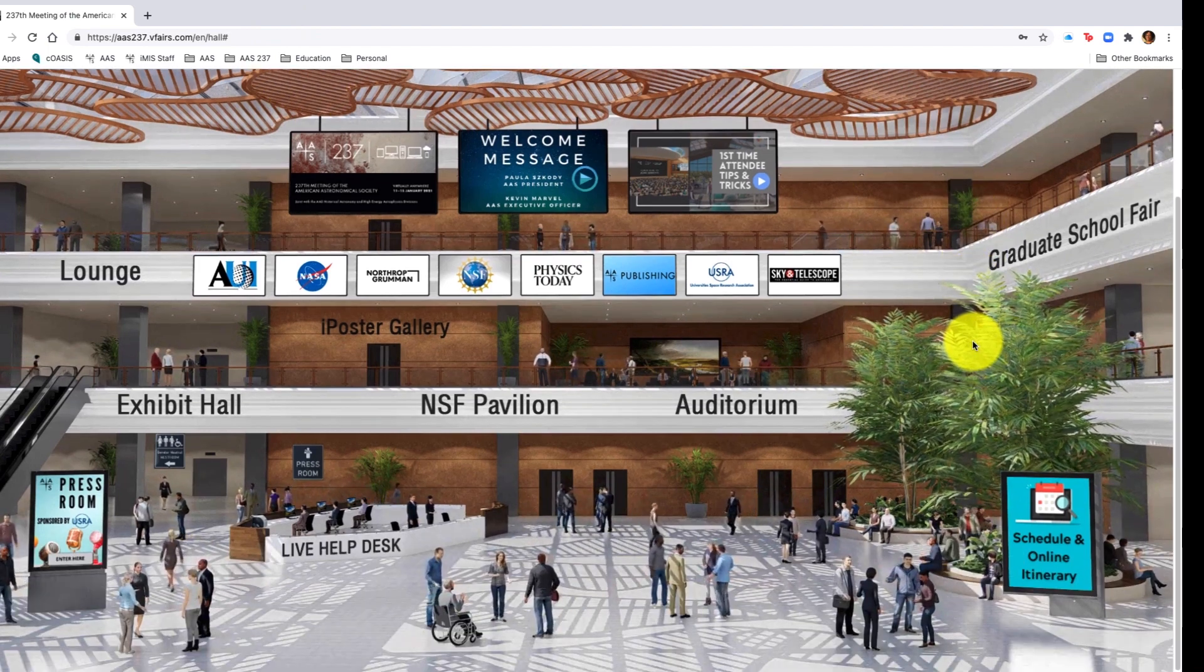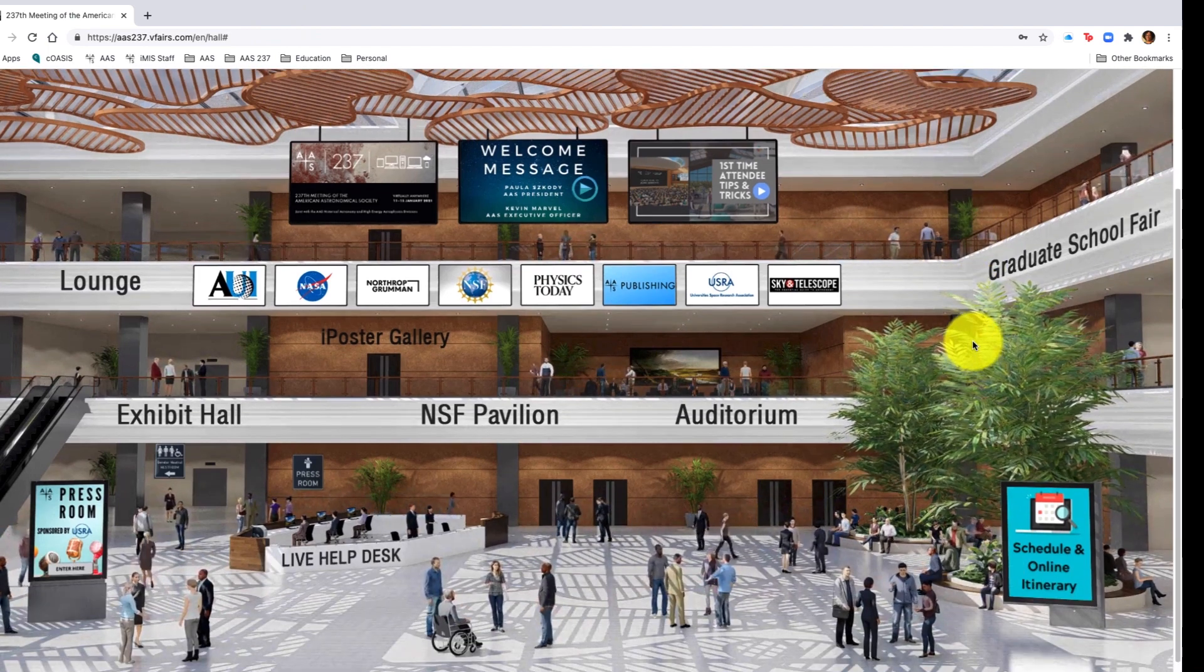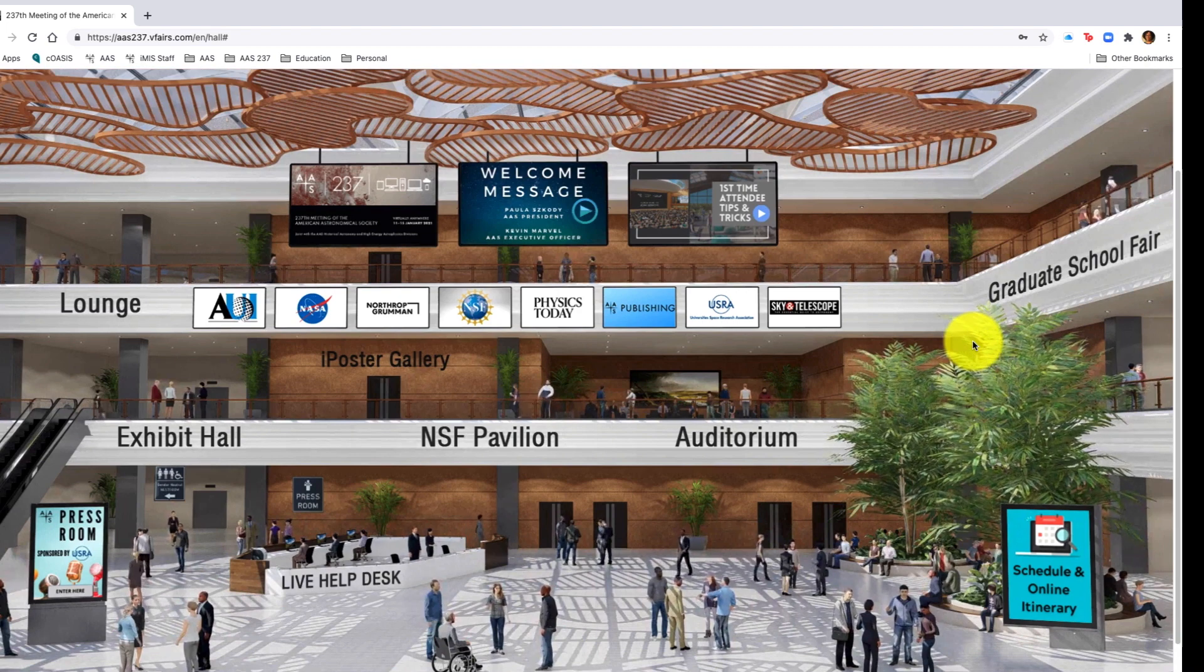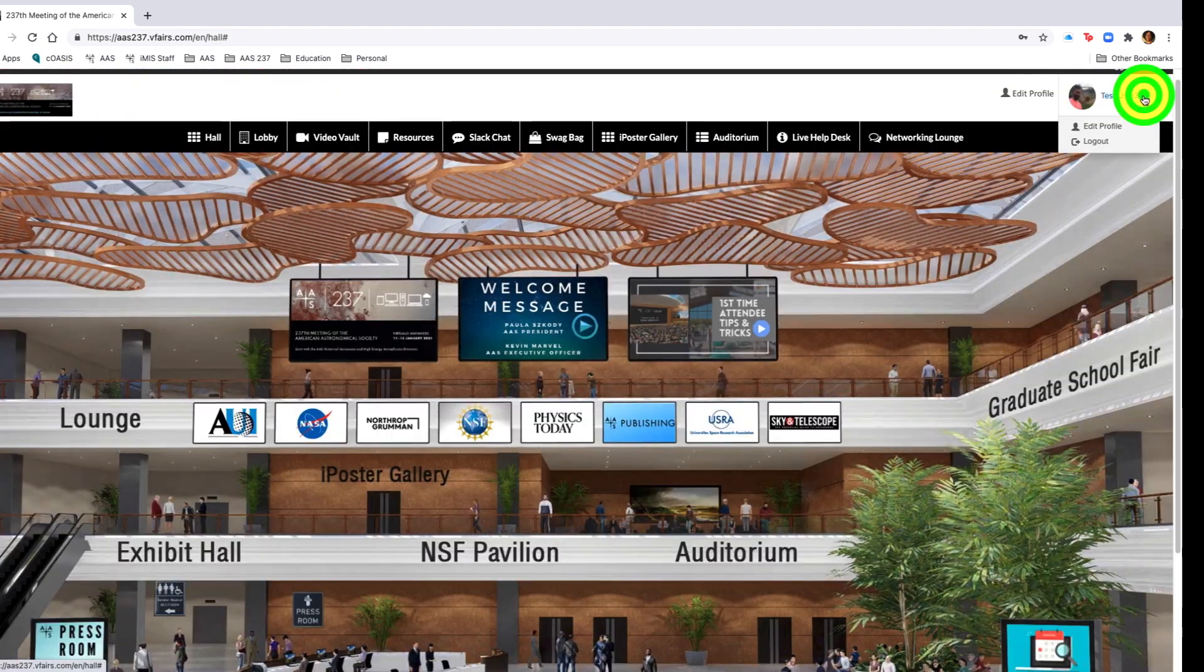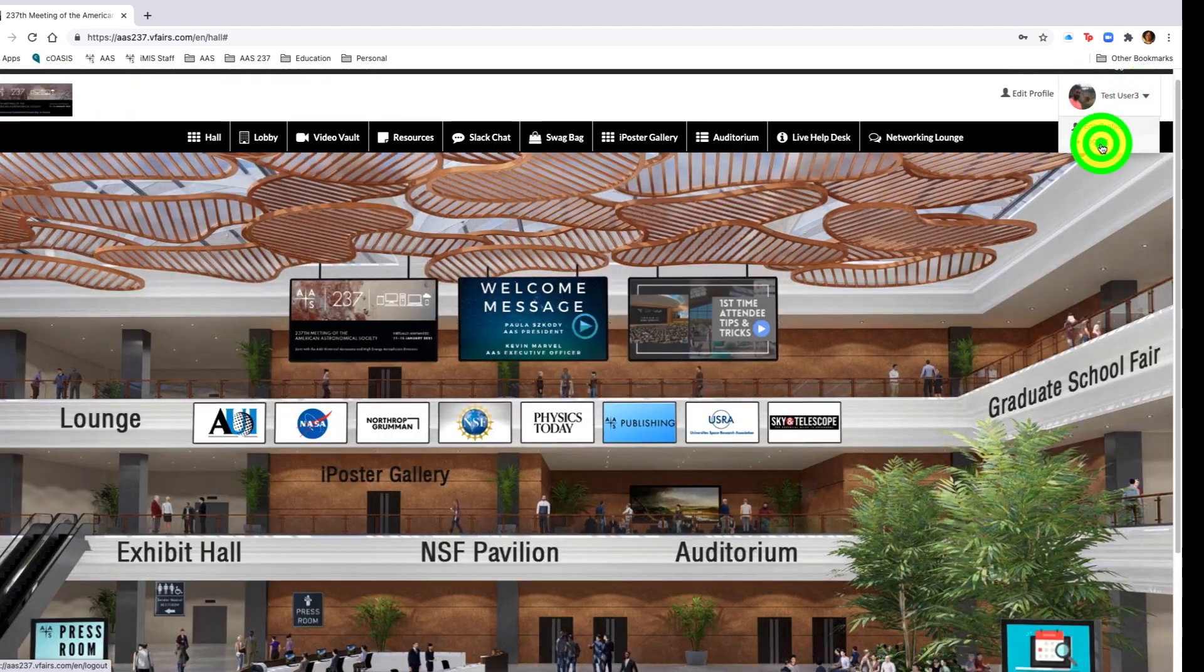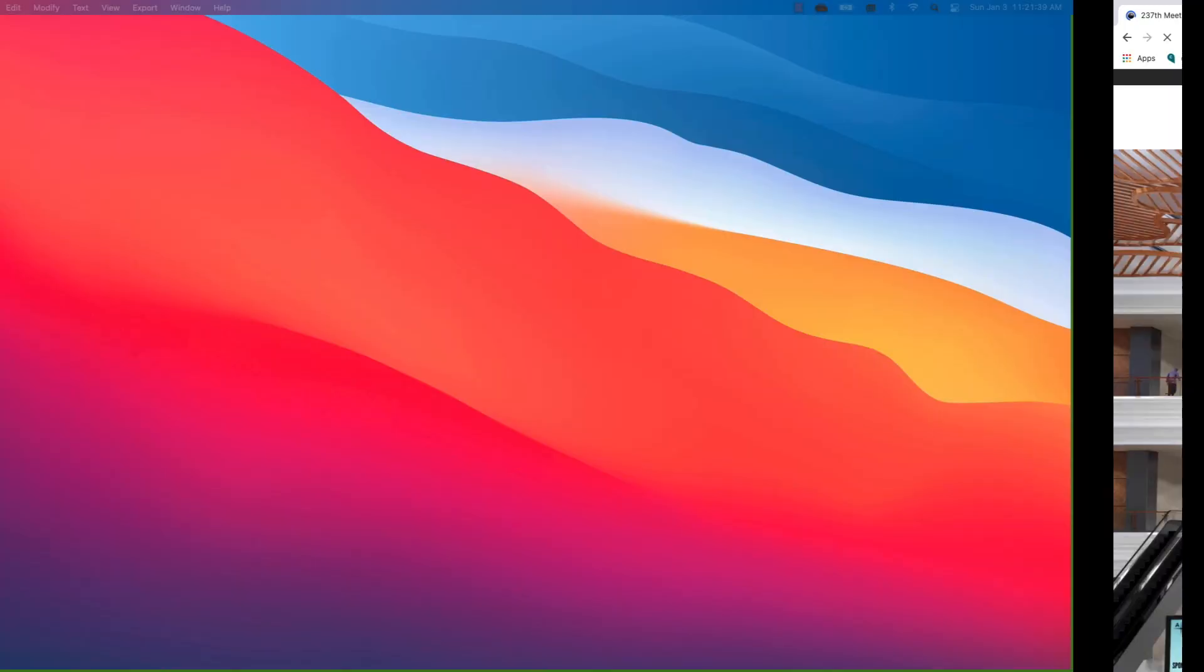Navigating back again to the main lobby, we will then end our tutorial by logging out of the system. Once you log out of the system, all your information is stored for the next day. Should you have any questions or concerns or need additional help, please contact meetings at aas.org for additional assistance. Thank you for your time. We look forward to having you participate in the virtual meeting. Have a great day.